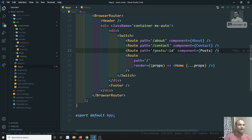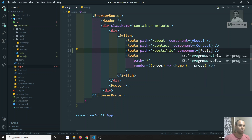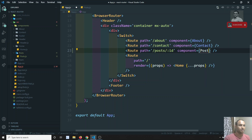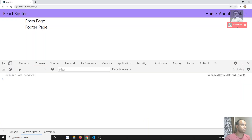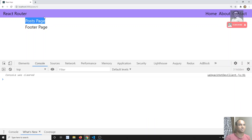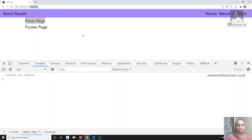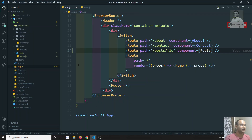Now I will try to import this component. We have imported the component, and now we can see the post page loading. The component is successfully loading for the dynamic parameter.